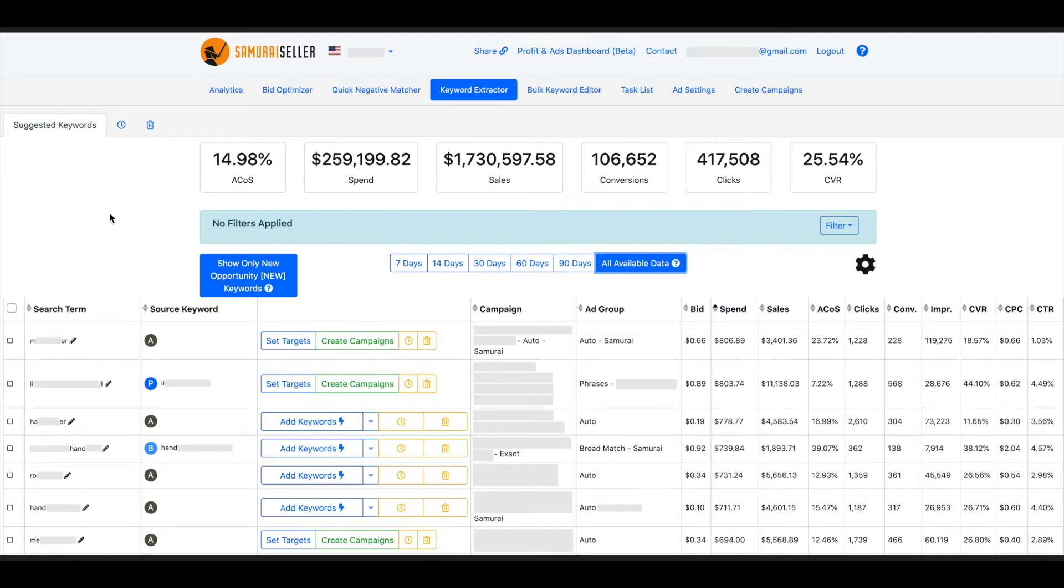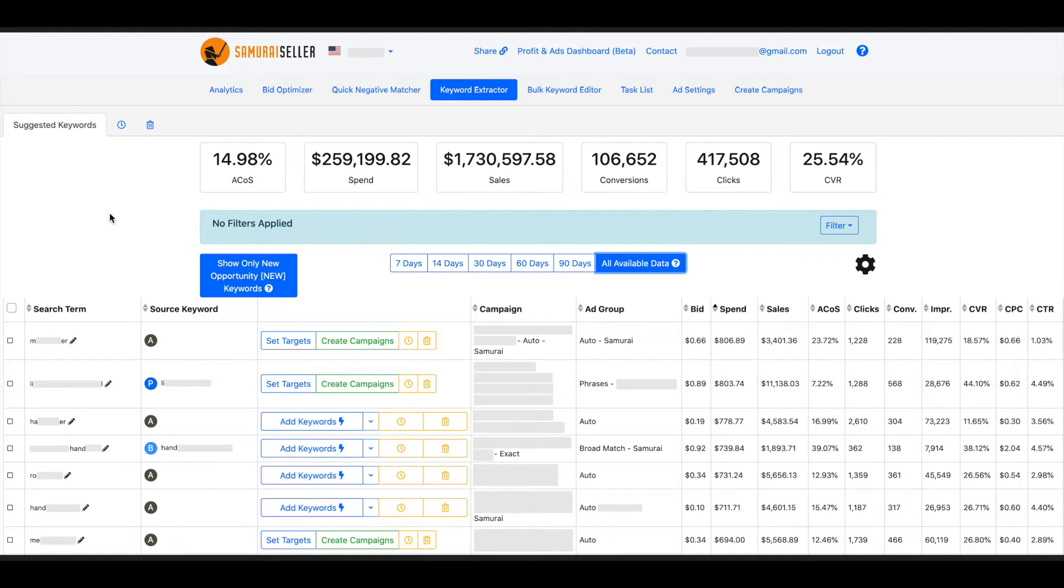The campaign that we are extracting from would be called the source campaign or the ad group being the source ad group. The ad group that we are going to put this keyword into would be the target ad group or the campaign would be called the target campaign. These are important concepts to understand.